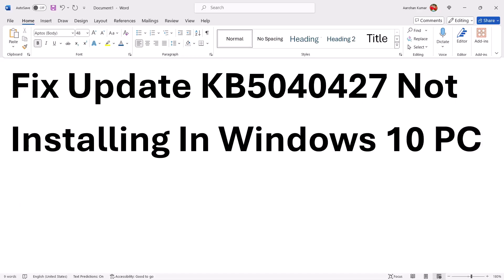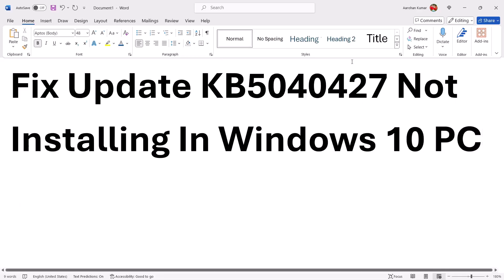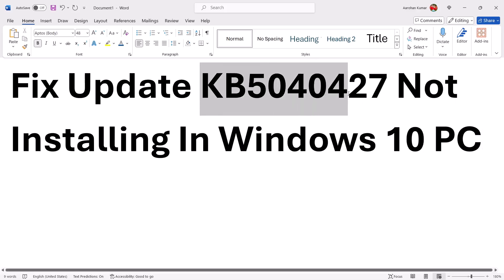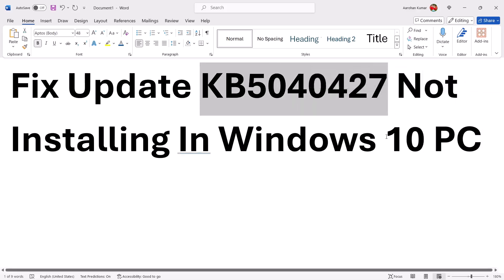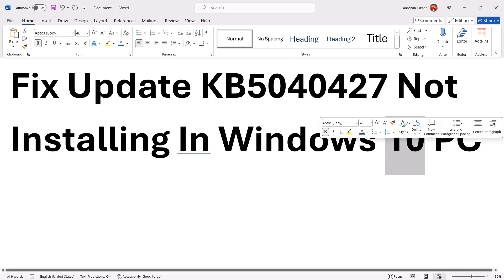Hello guys, welcome to my channel. Today in this video I'm going to show you how to fix when you're unable to install the update KB5040427. If you're unable to install this update on your Windows 10 computer, please follow the steps in this video.